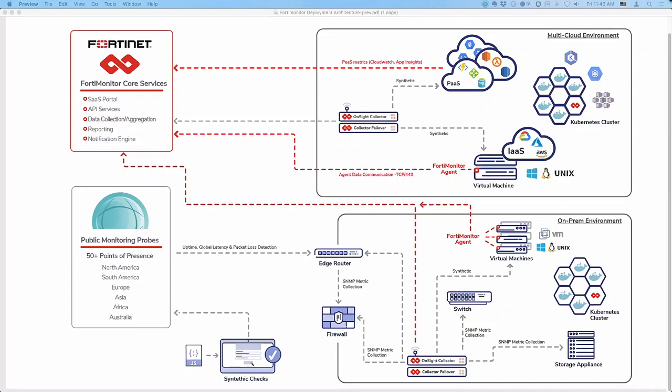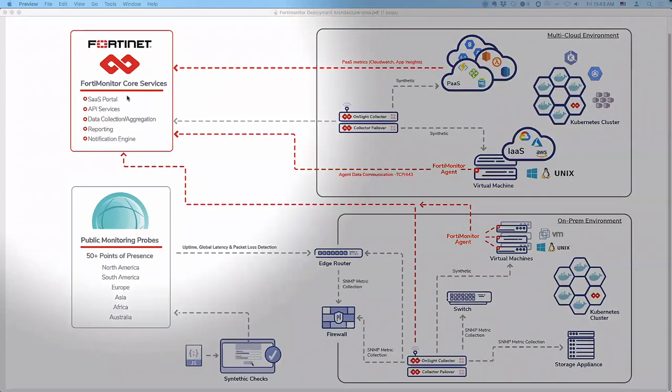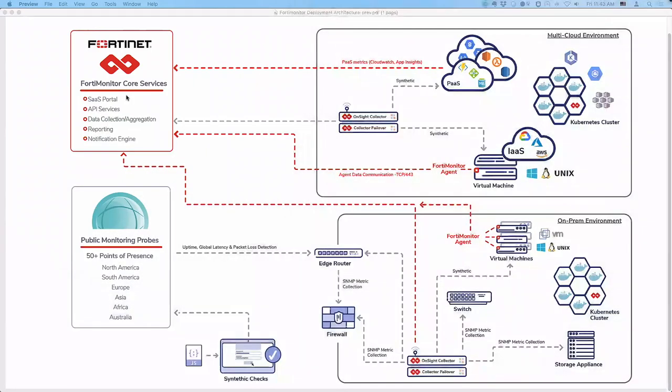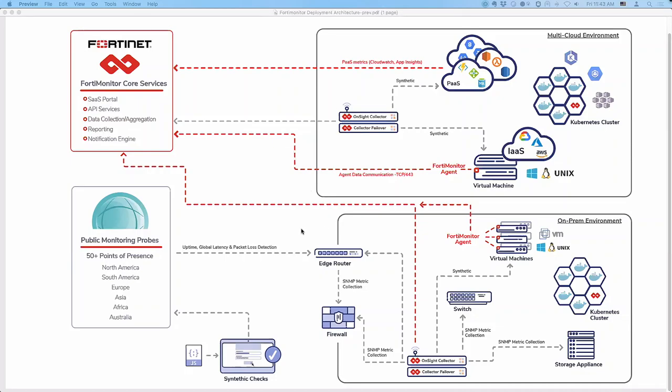So as you look at this diagram, one key thing that makes the solution extremely powerful and extremely easy to use is that it's a SaaS-delivered solution. So ultimately there is no heavy deployment. Time to value, time to implementation is very quick. And that's where ultimately all the data is stored, all the control plane is, where all the processing happens. And you're seeing these various arrows point into it because we collect data from different vantage points.